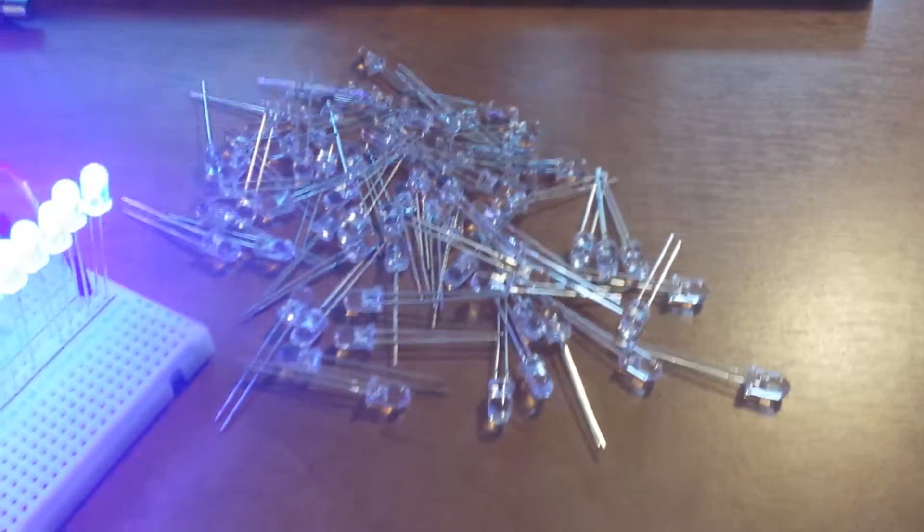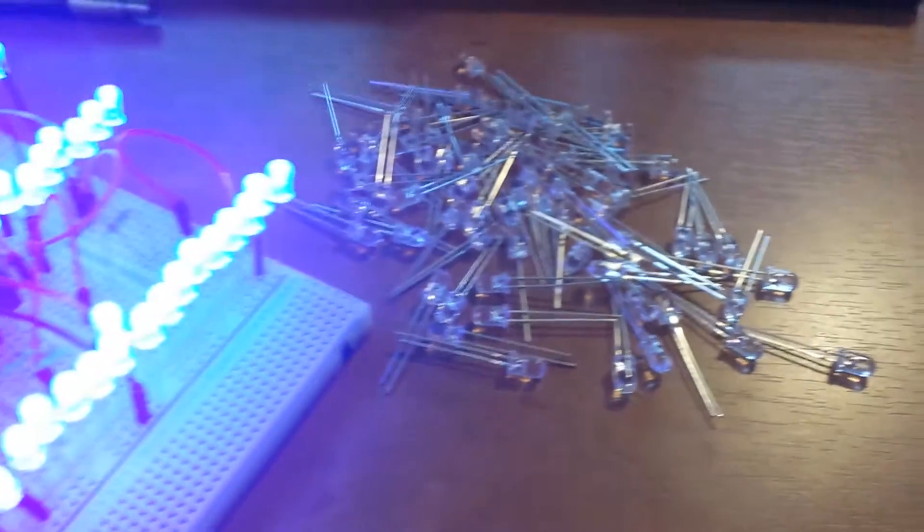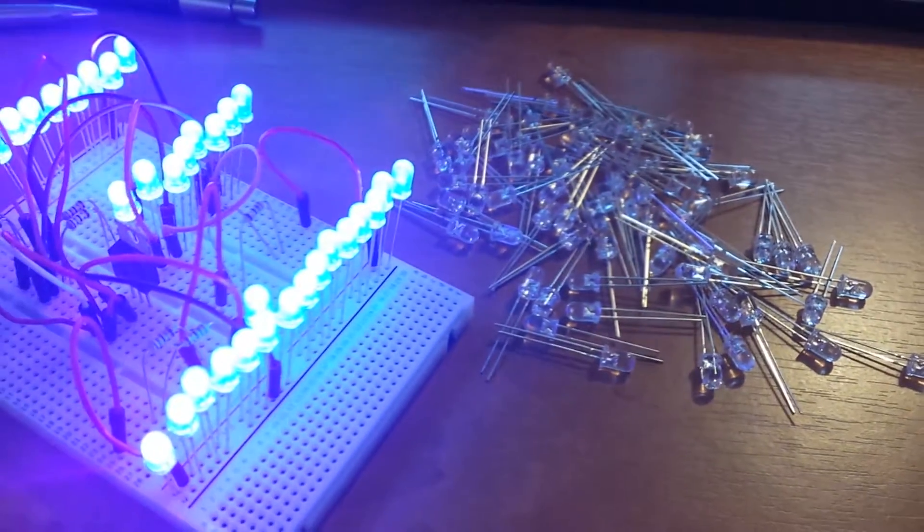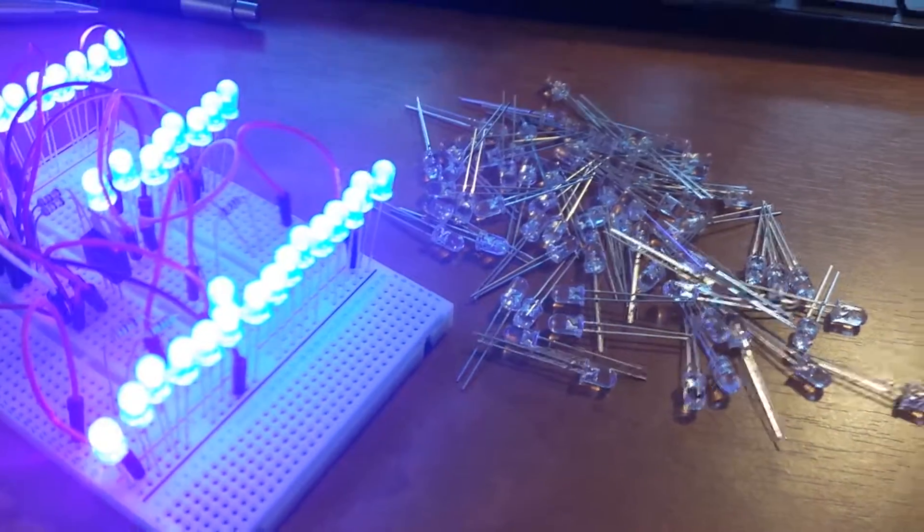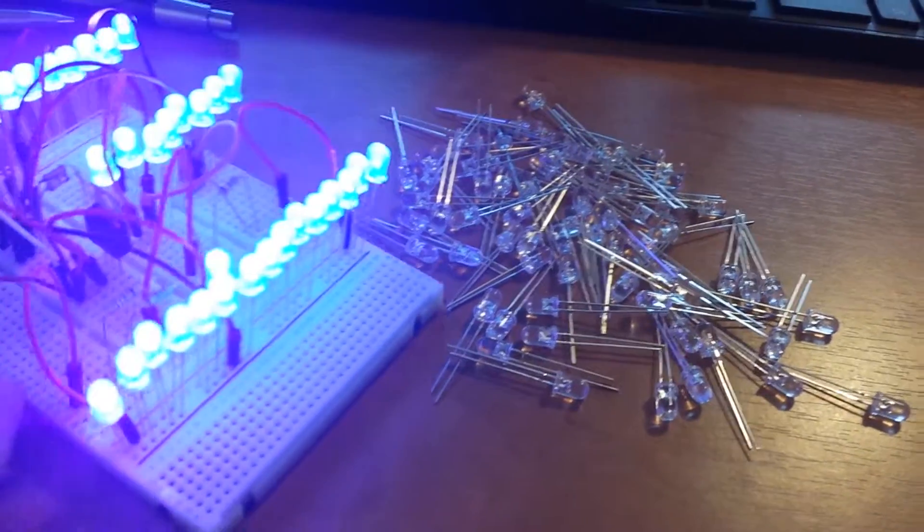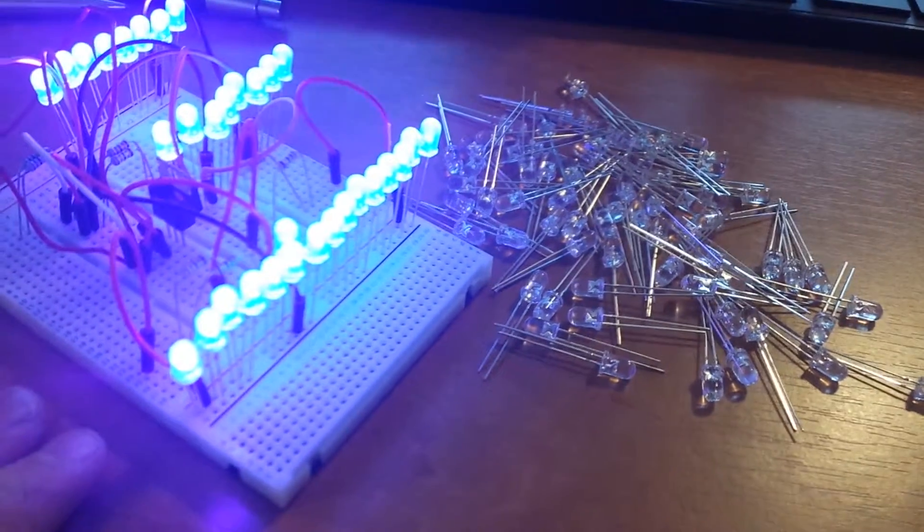Okay, first thing to do when making a UV exposure box or any project which involves a lot of LEDs is to test them.